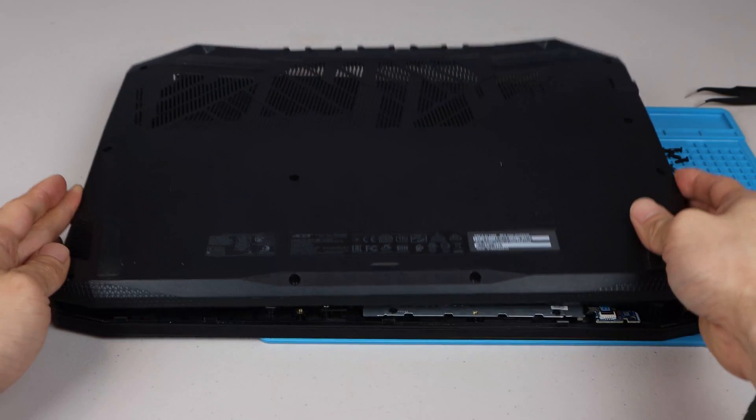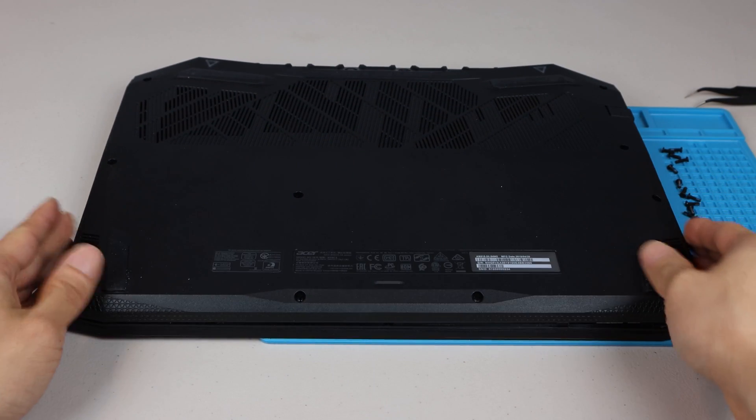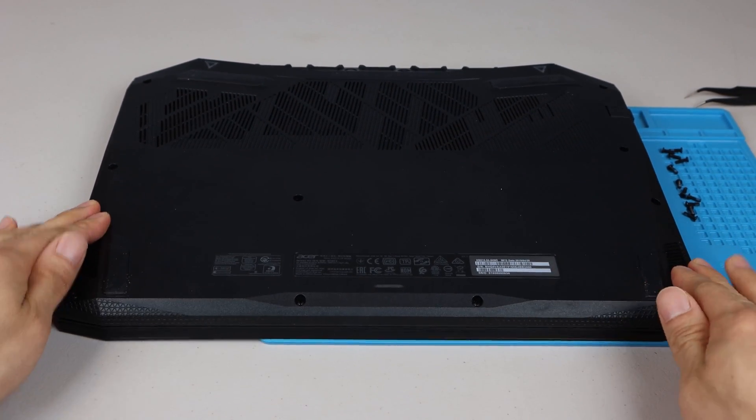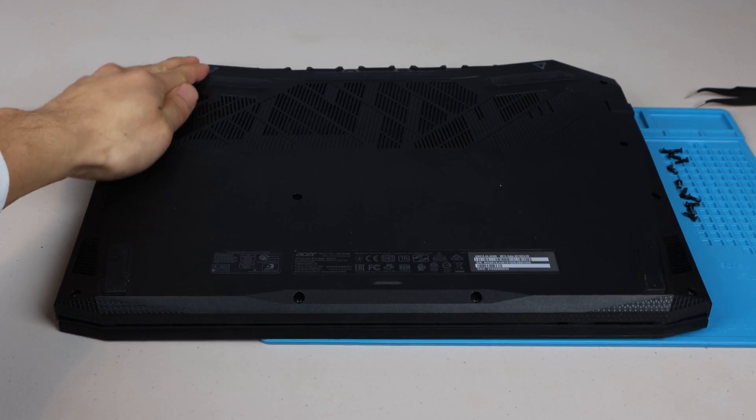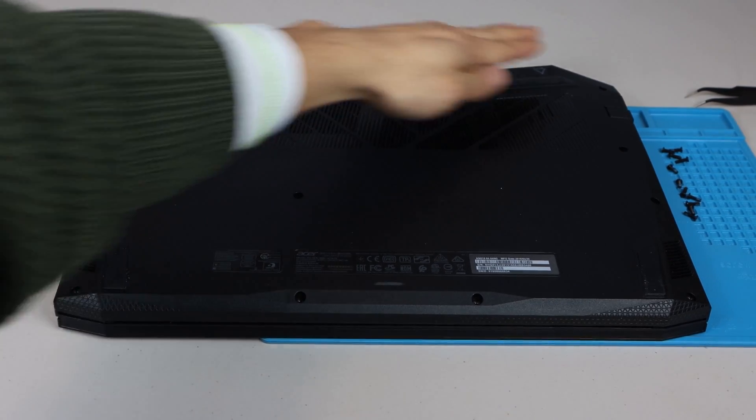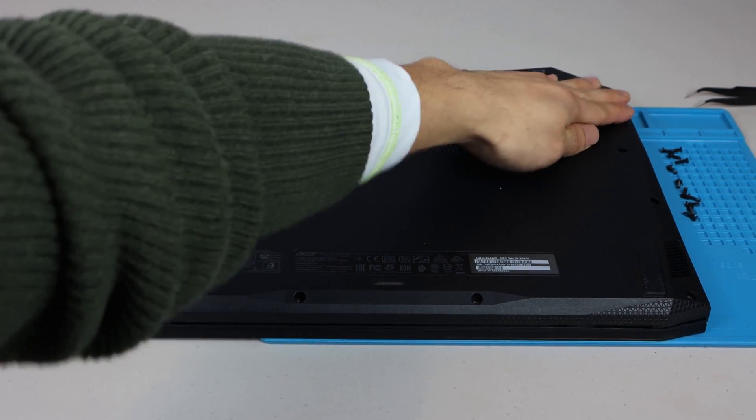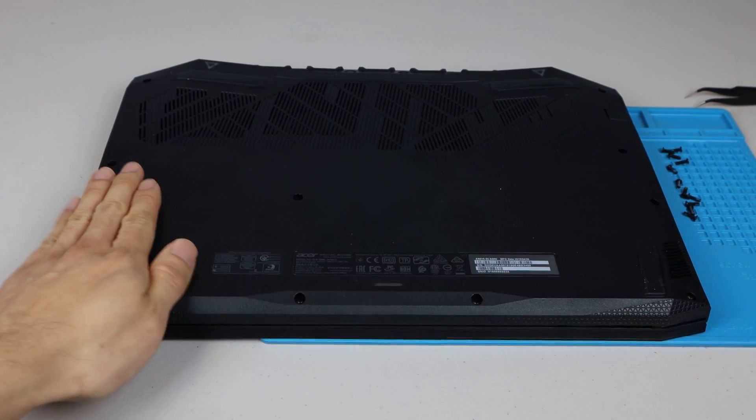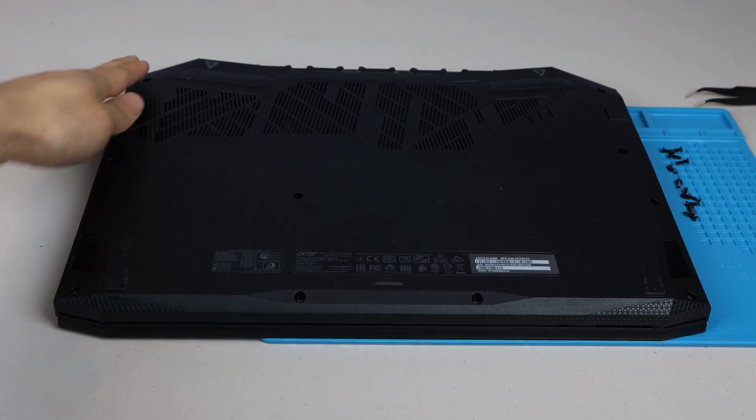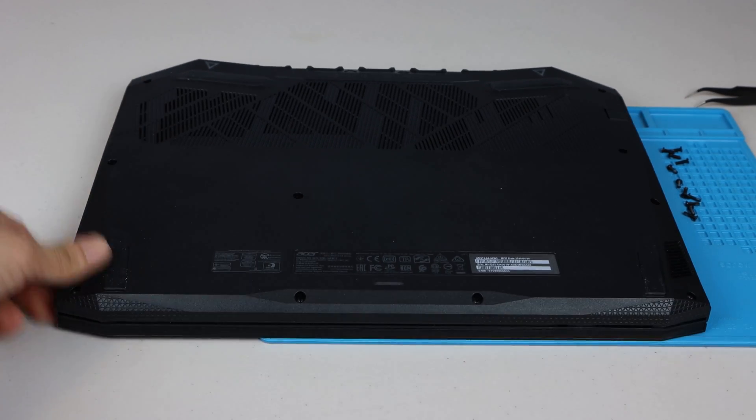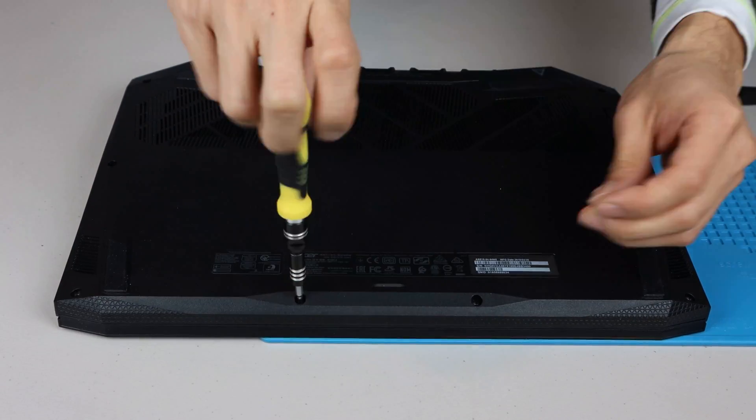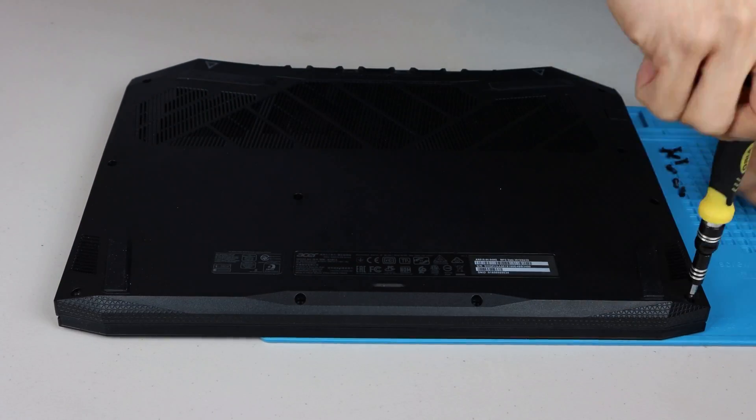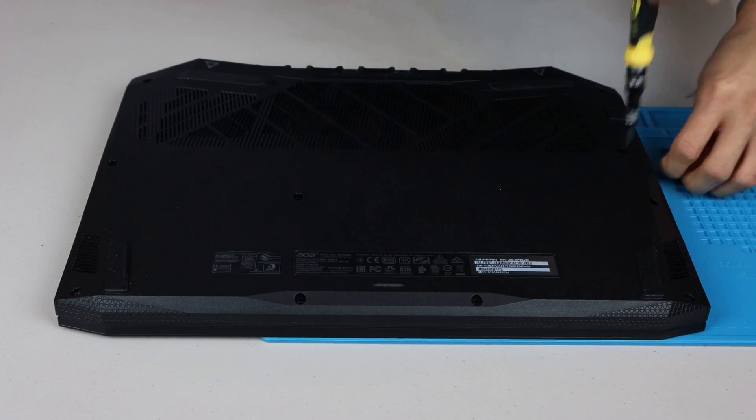To replace the bottom cover, start by snapping in all the clips along all four sides. Then replace the 11 screws removed in the first step.